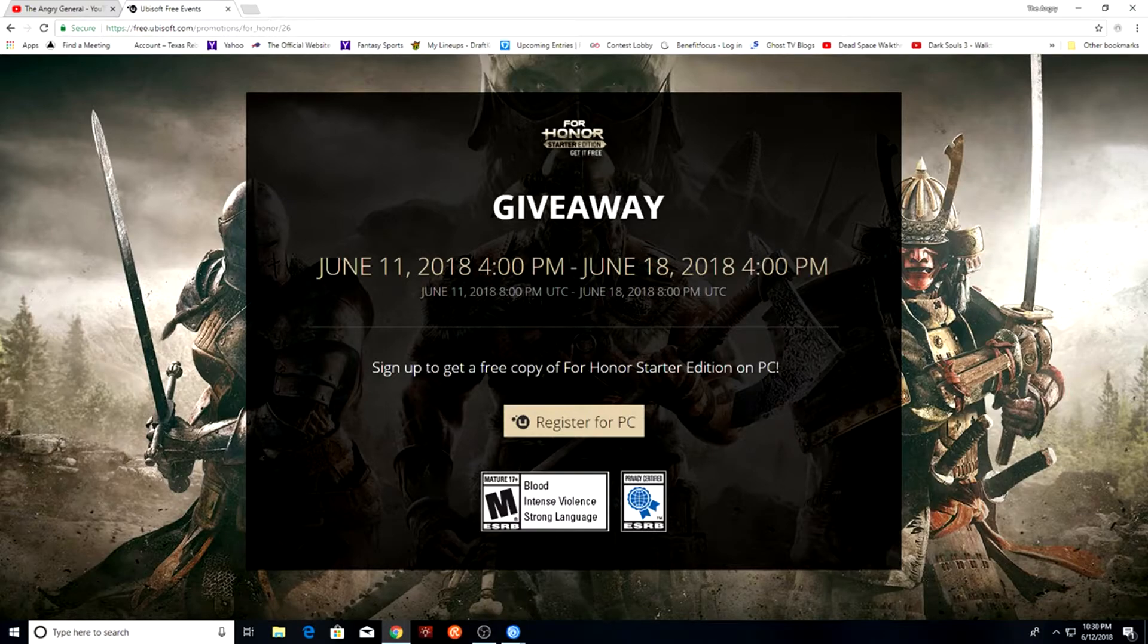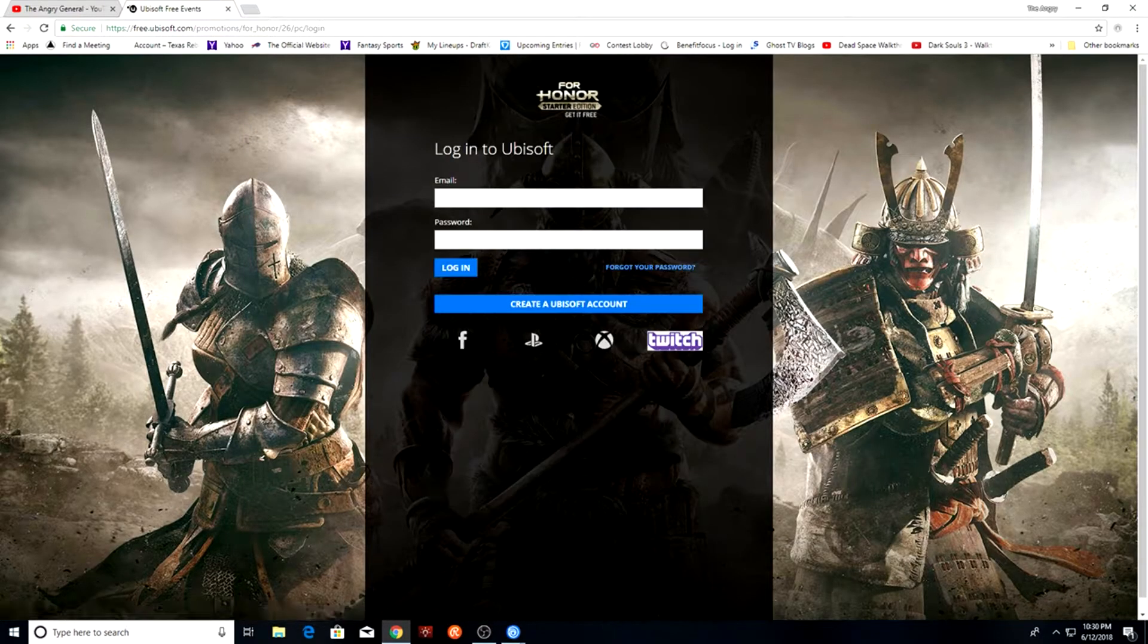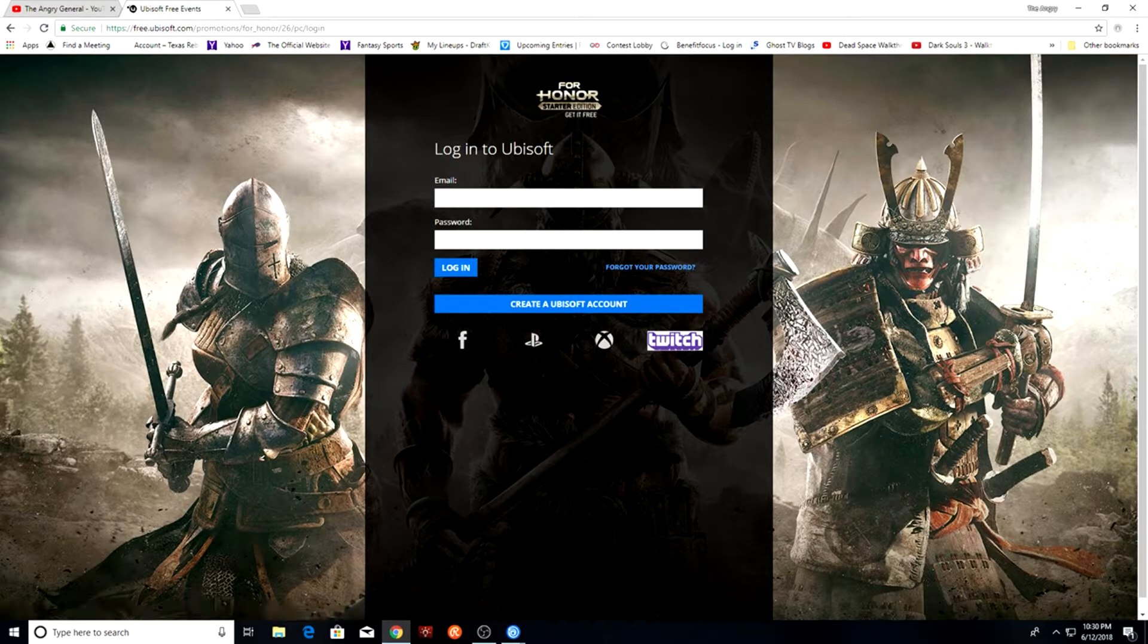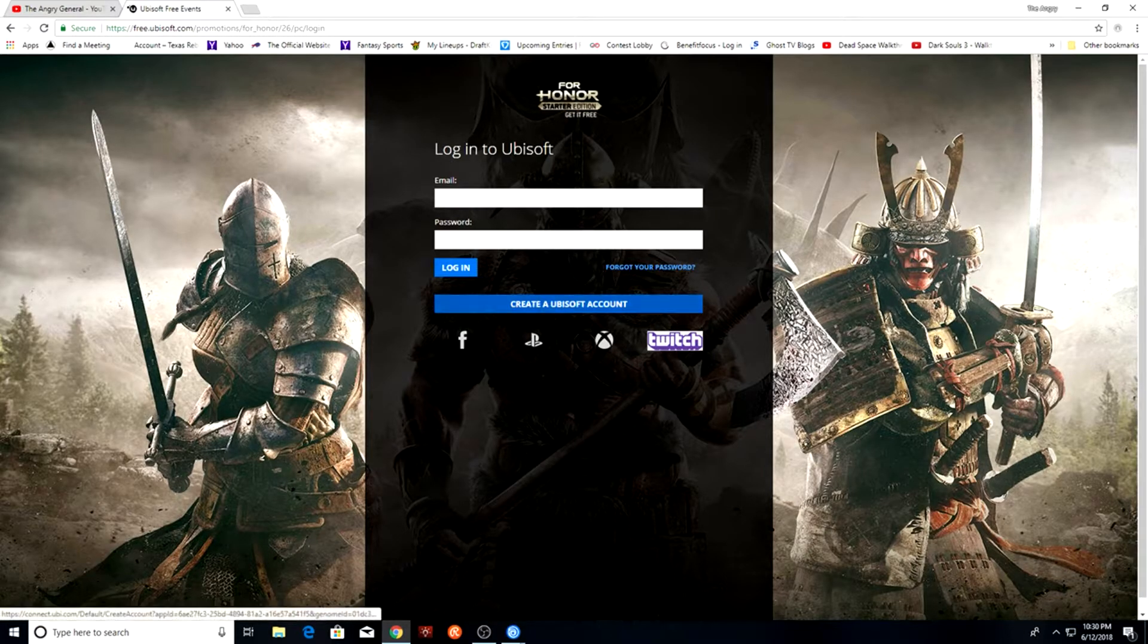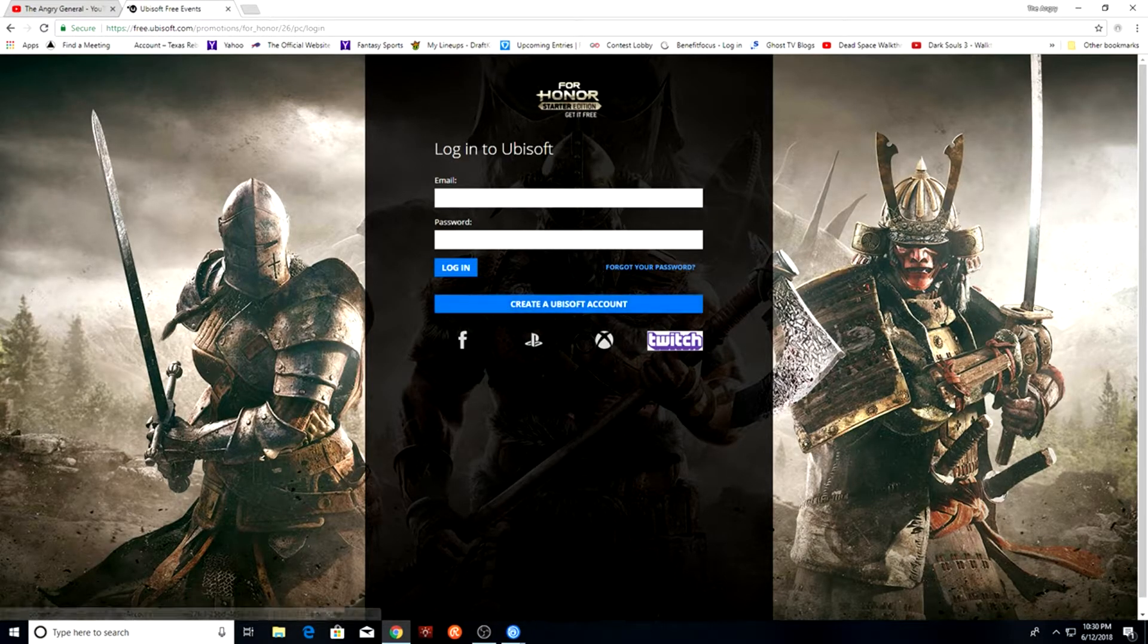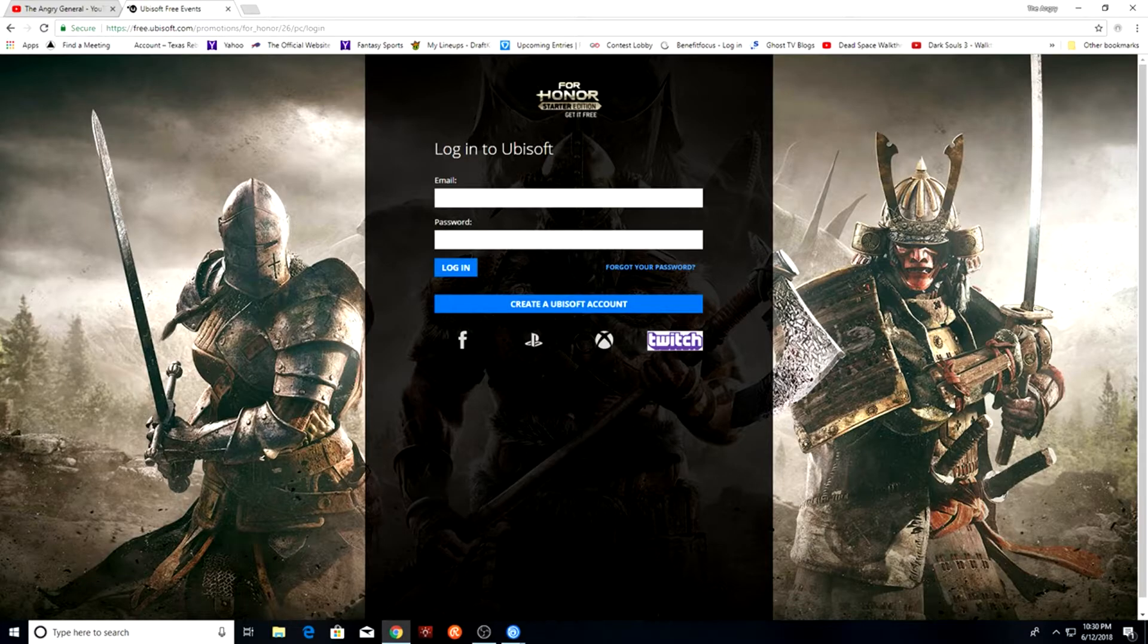If you do not have a Uplay or Ubisoft account, create one here, and a couple of steps later you will be registered for your copy.